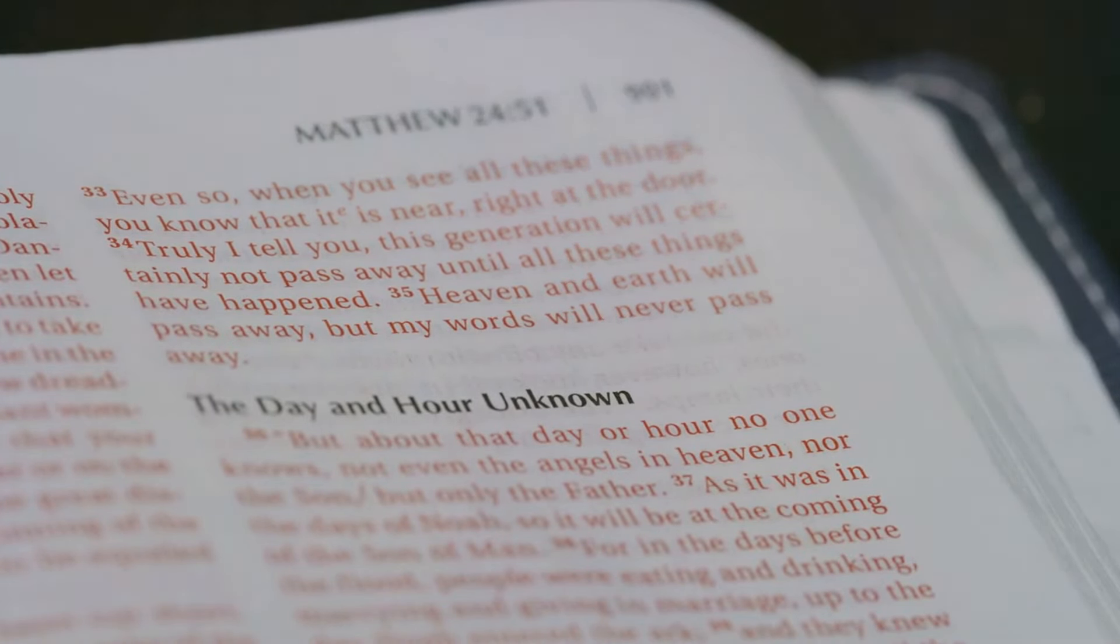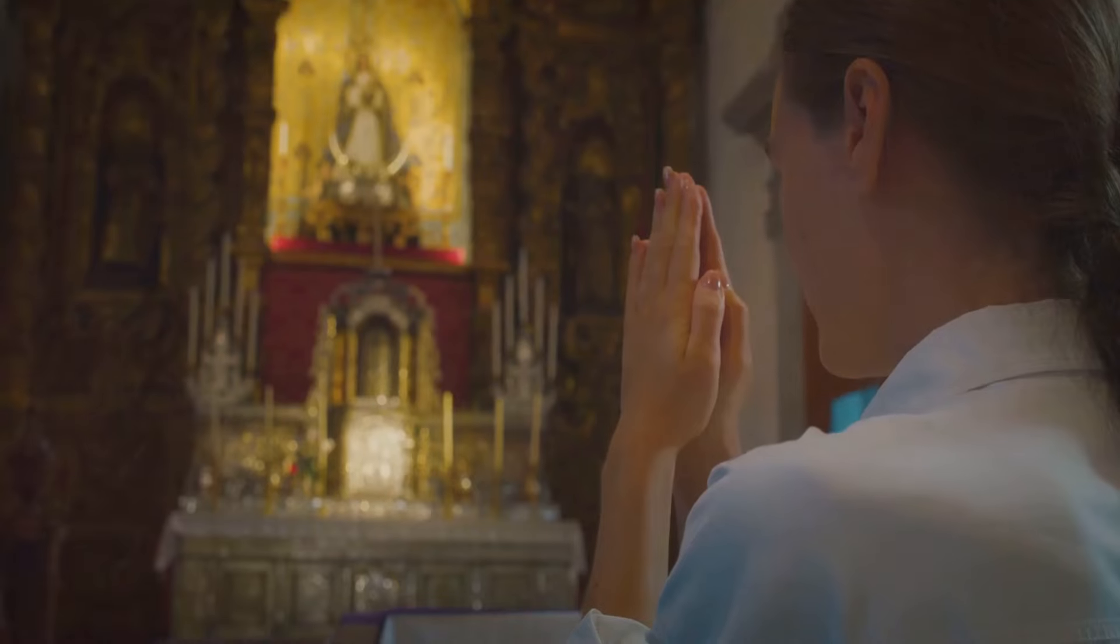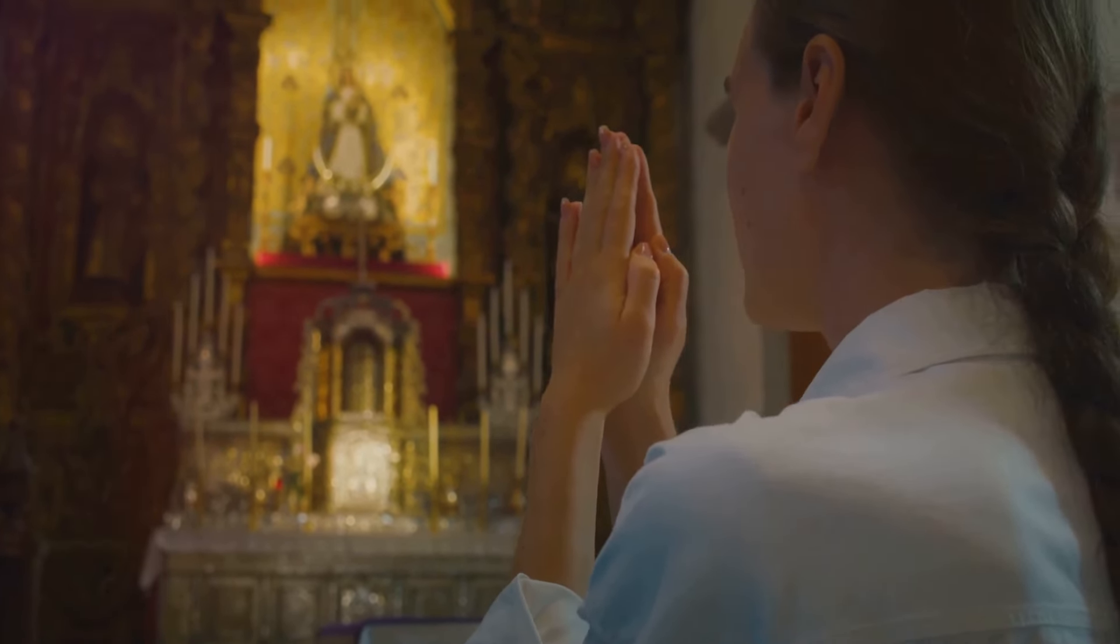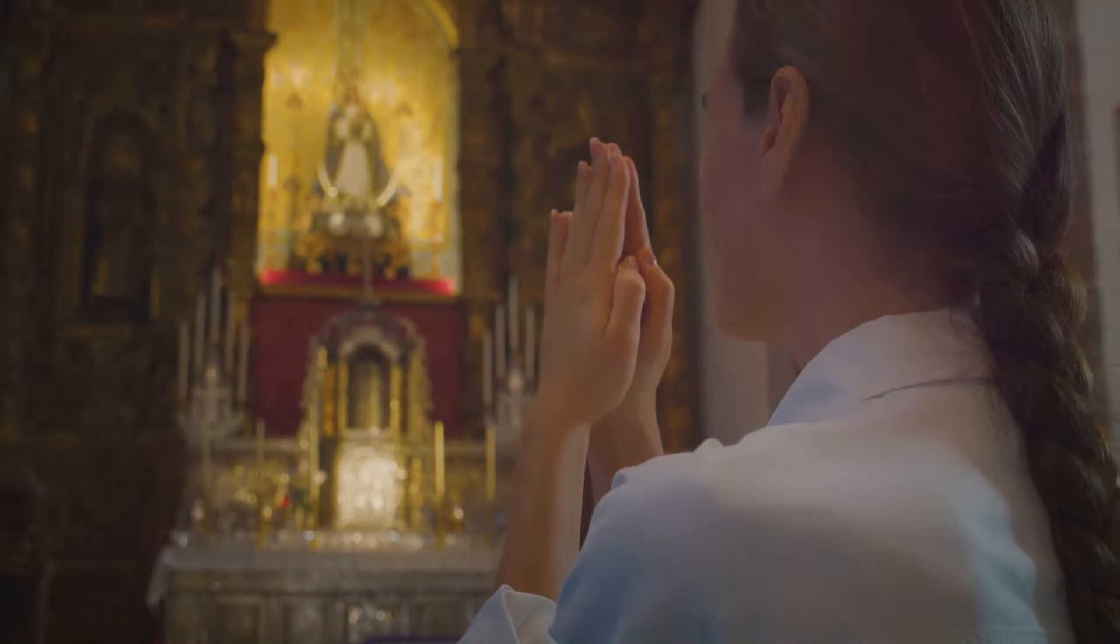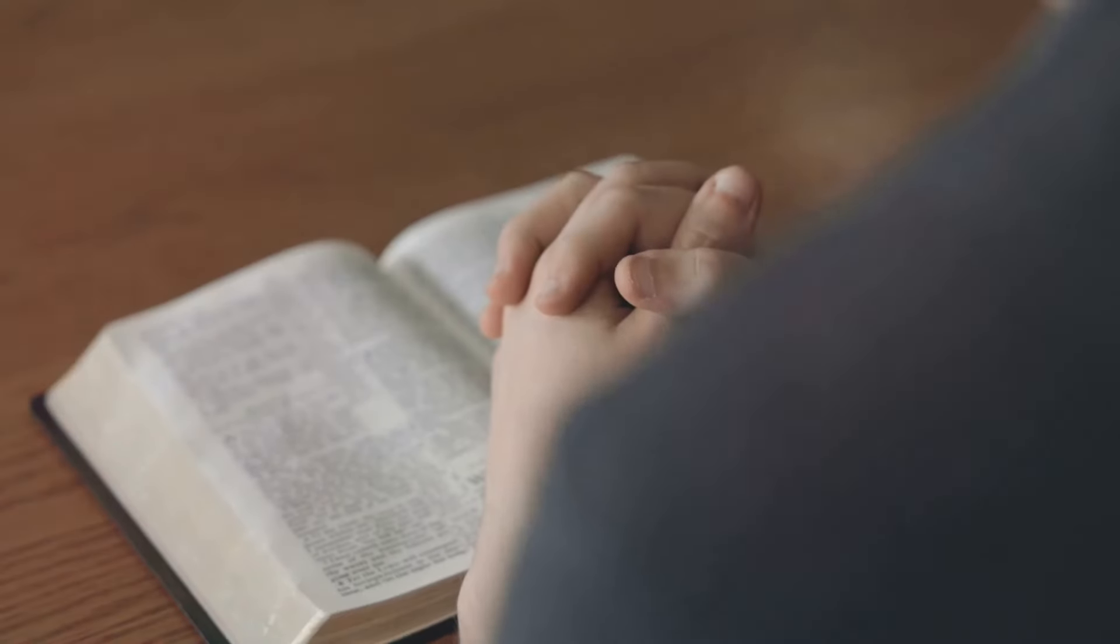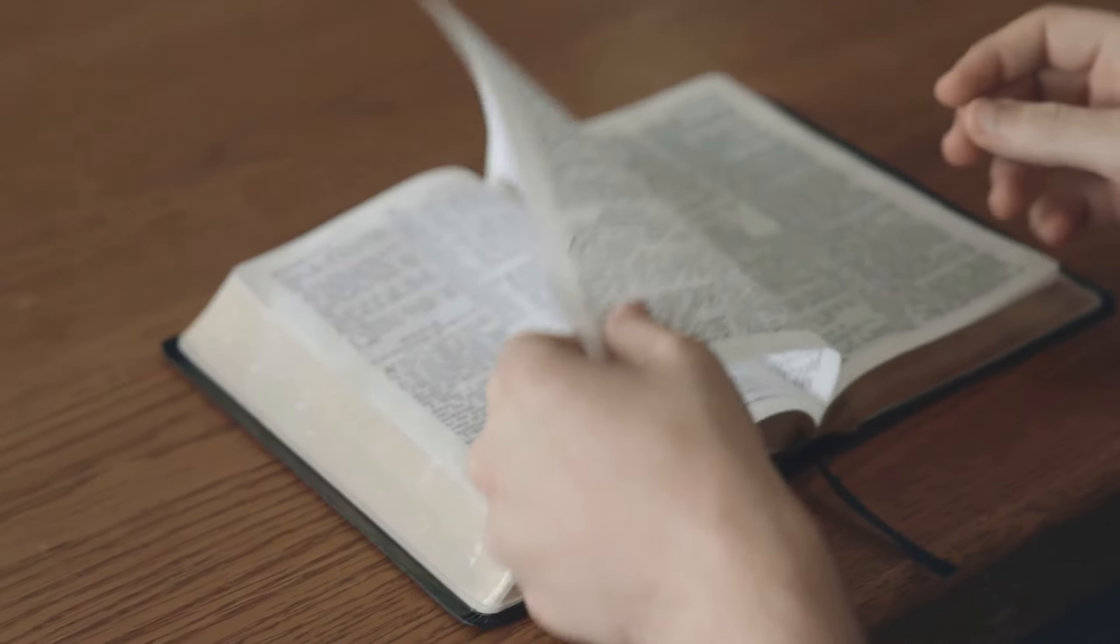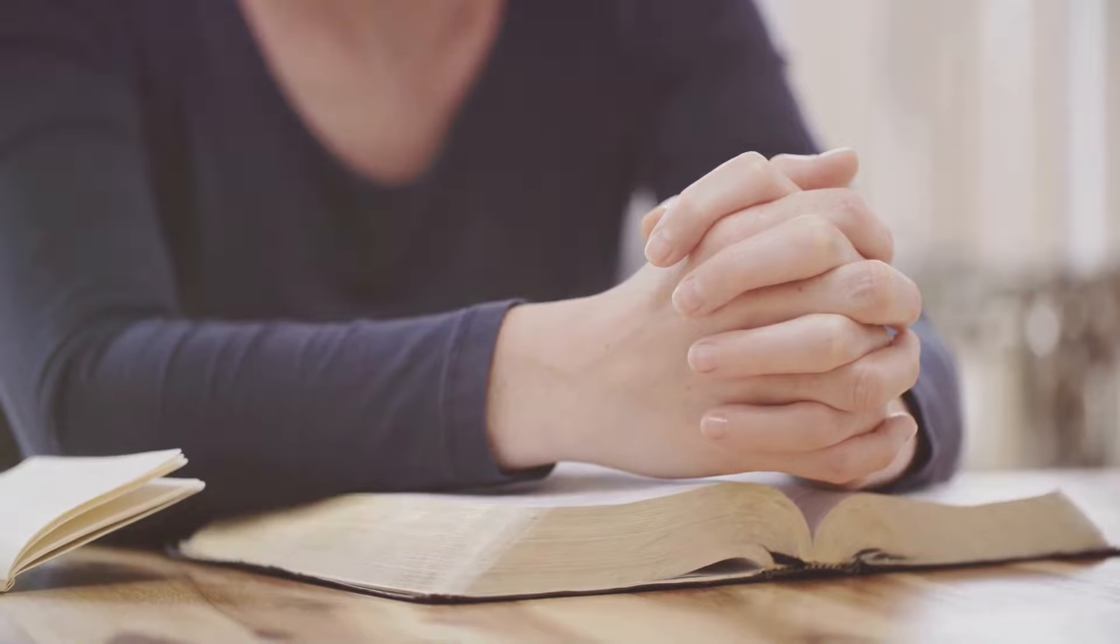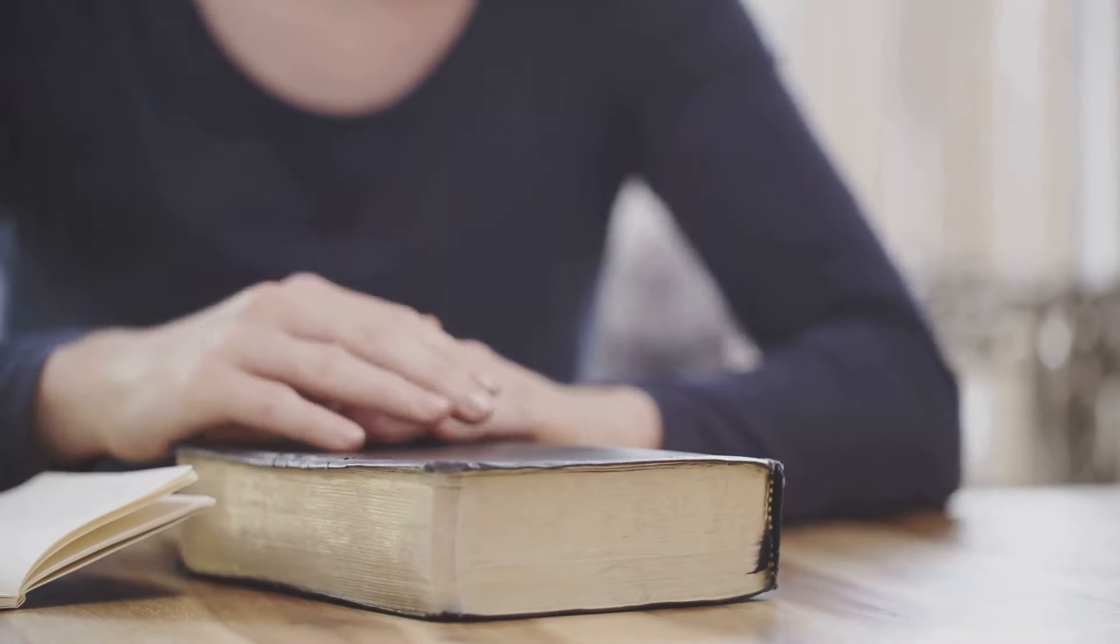Being prepared in this context is not about stocking up on earthly supplies or creating a physical bunker. Instead, it's about cultivating an enduring faith, living righteously, and keeping our spiritual lamps filled with the oil of God's word. It's about seeking and maintaining a personal relationship with God, being persistent in prayer, and living out the teachings of Christ in our daily lives.